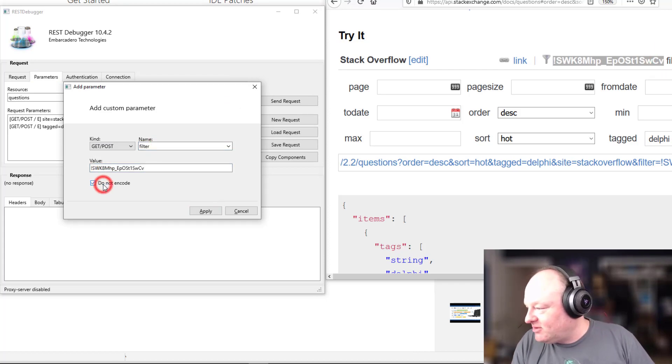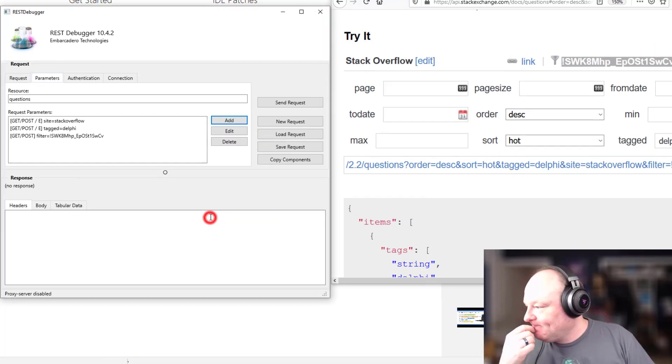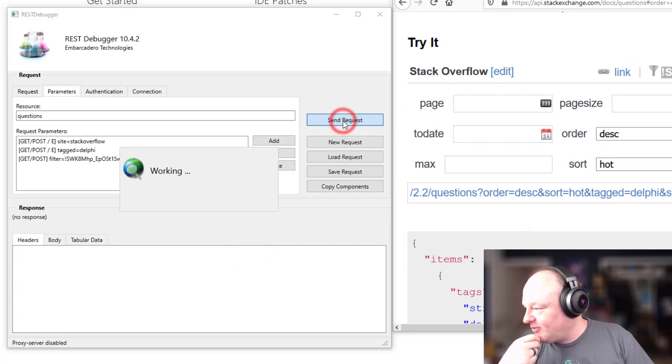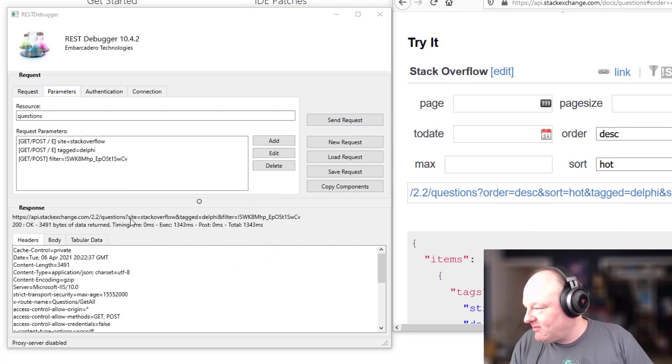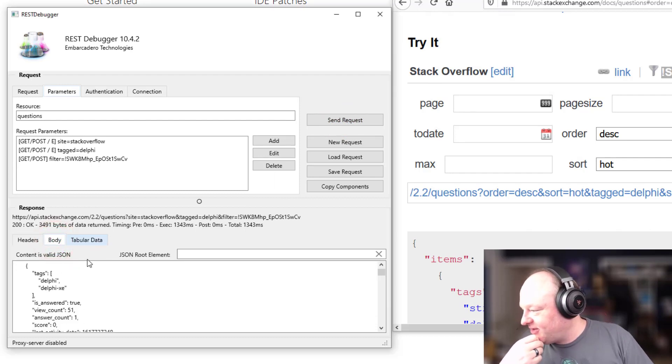And on this one, I'm going to say, do not encode. So it doesn't do the URL encoding on that. So I think that's everything I need to try this so I can hit send request and this will send the REST request to the server. And we see, we got a result back here in JSON.